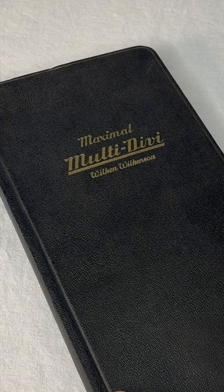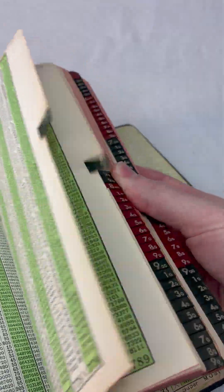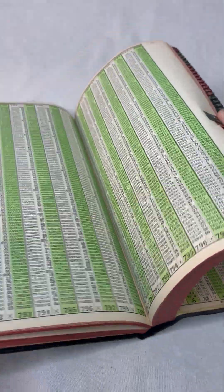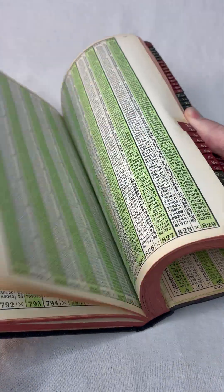This is the multi-divi from the 19-teens, made in Sweden. That's a stupid name. Maybe it sounds less stupid in Swedish.